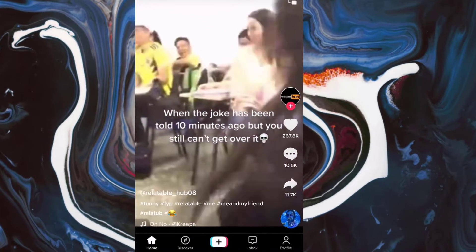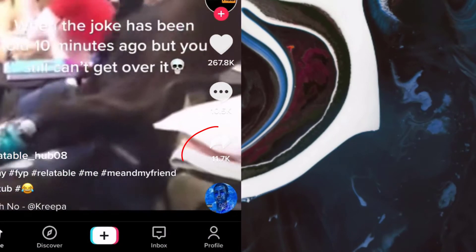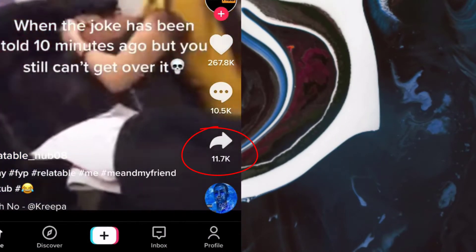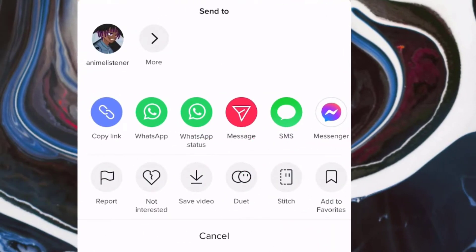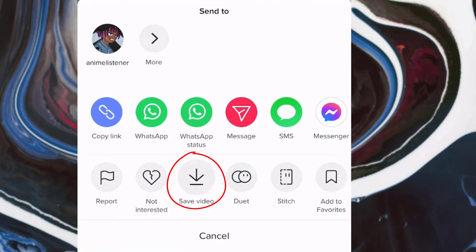So let's simply start by clicking on the share button. After clicking it you can see that you have several options on where we want to share our video, such as where you wish to report it, where you wish to flag it, and also if you wish to save the video. So to download our video, simply click here on save video.